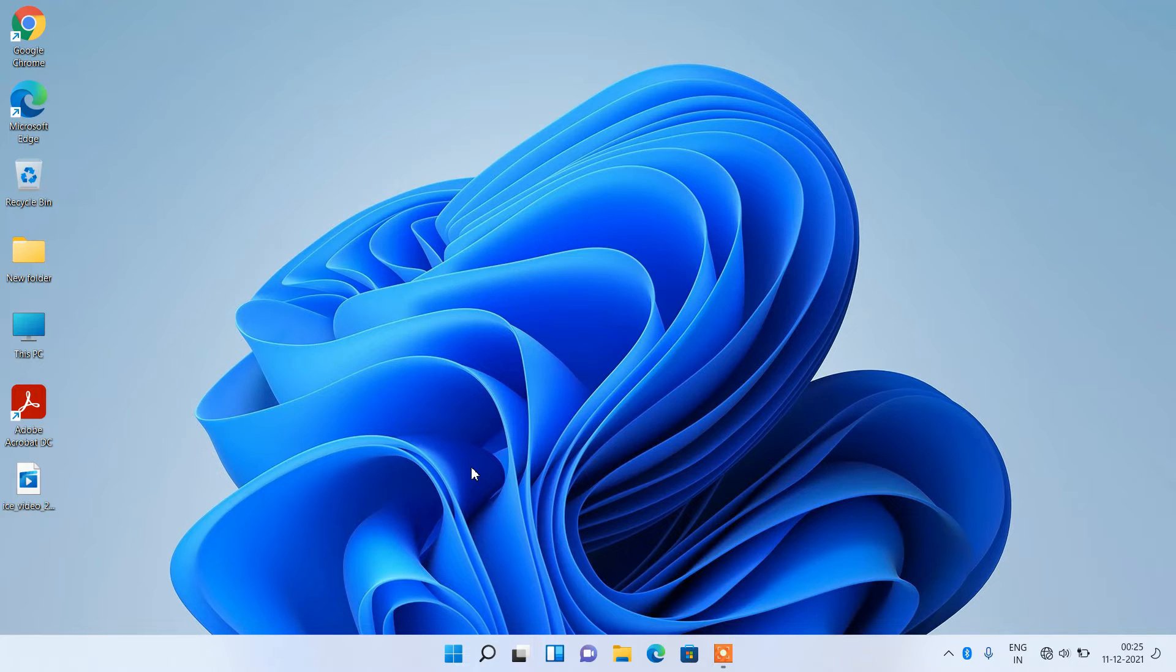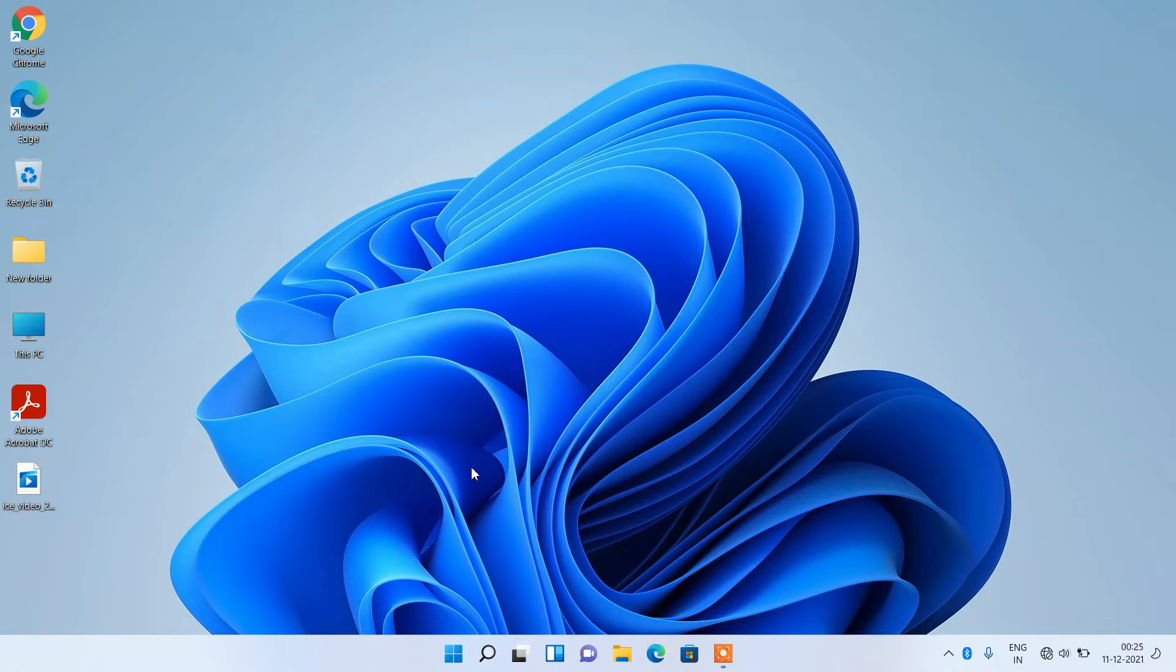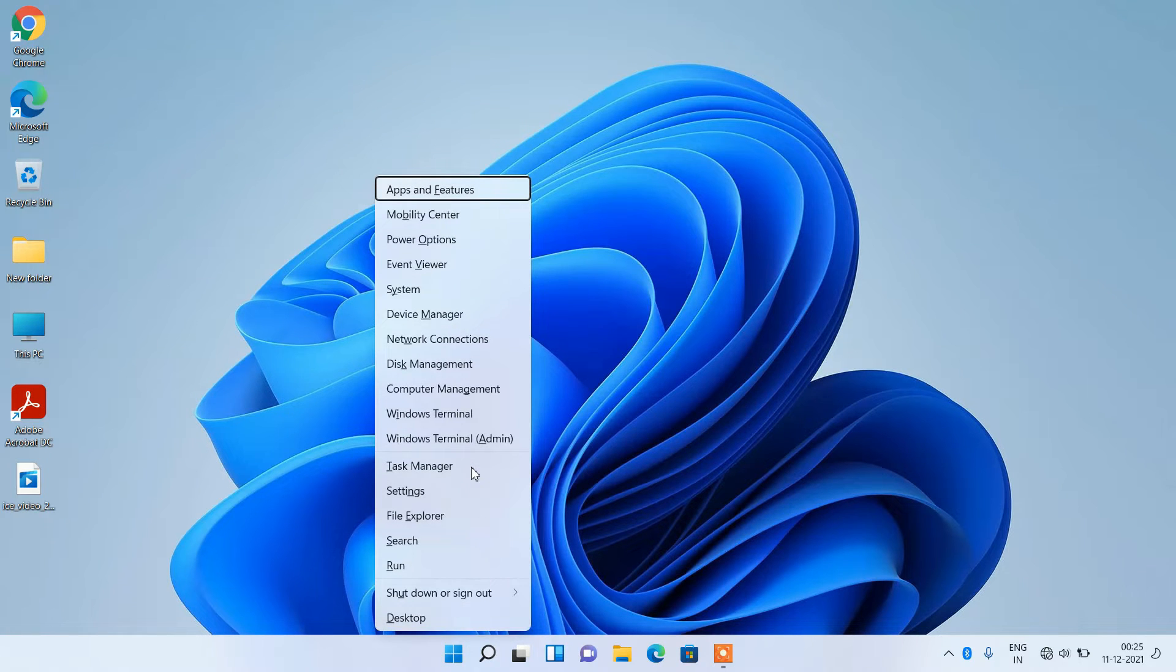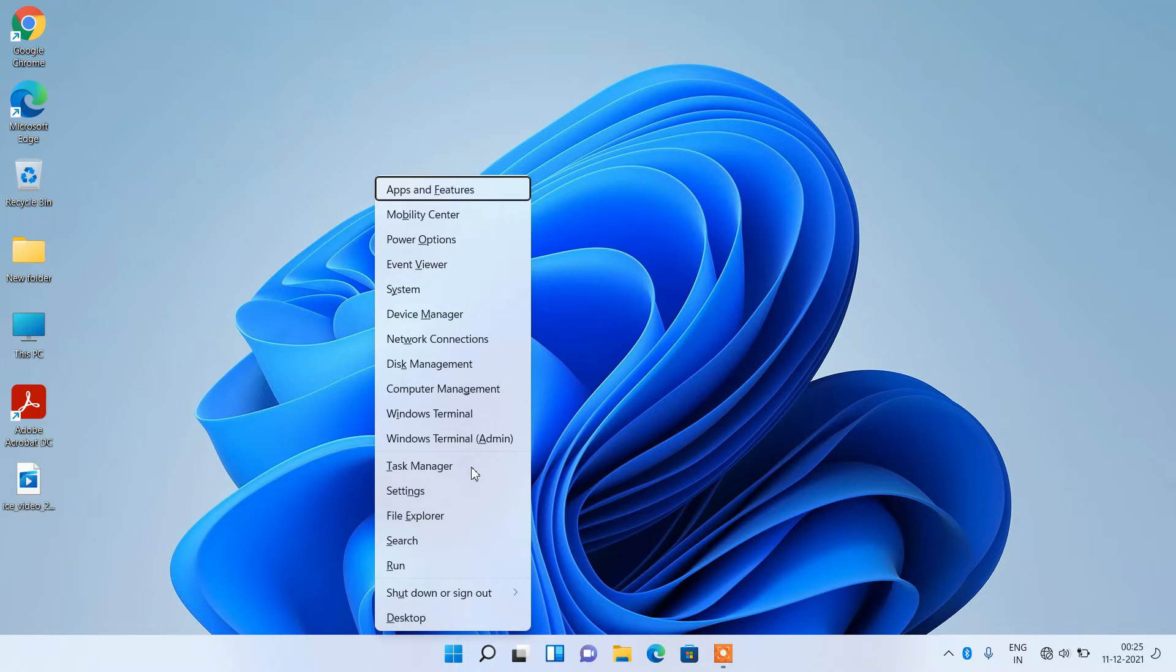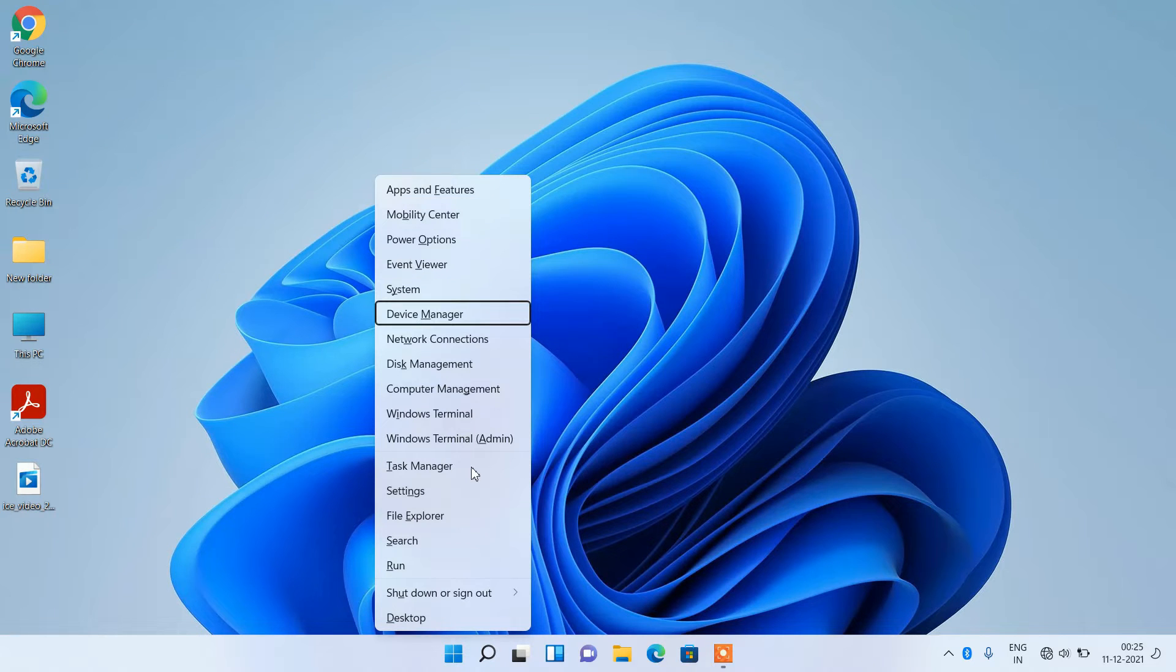What you have to do is press Windows along with the X key on your keyboard. Now use the down arrow key to go to the Device Manager option. The Device Manager option is now selected, just hit Enter.